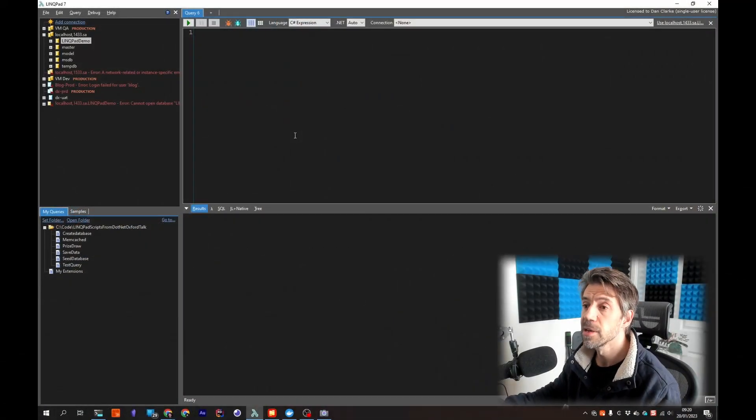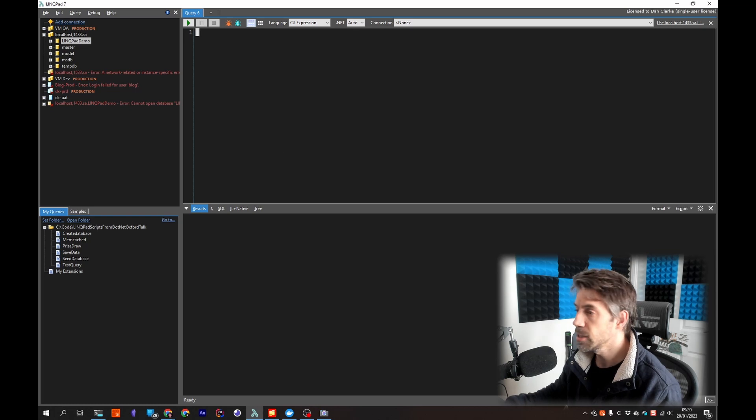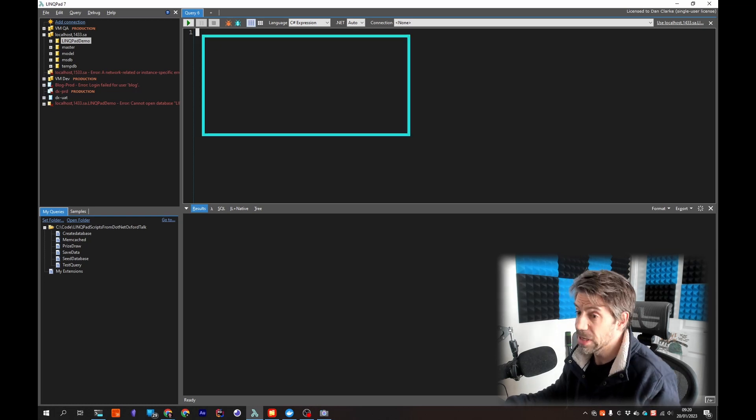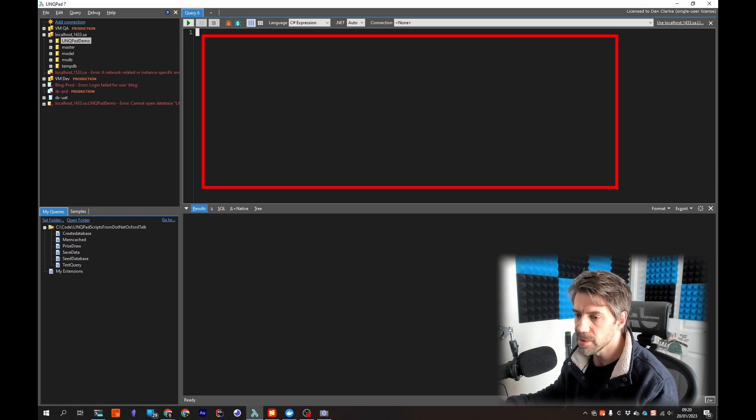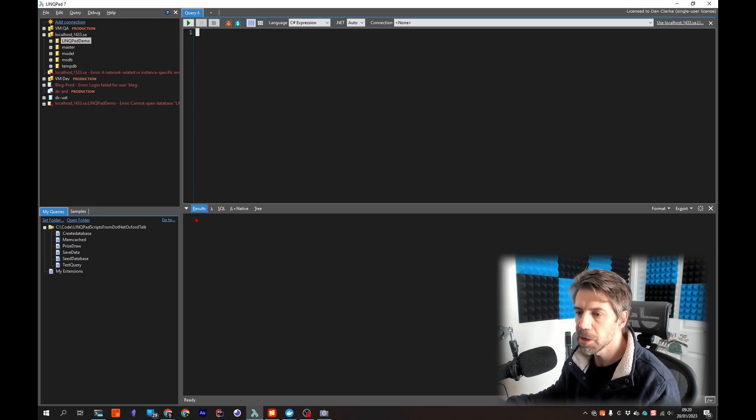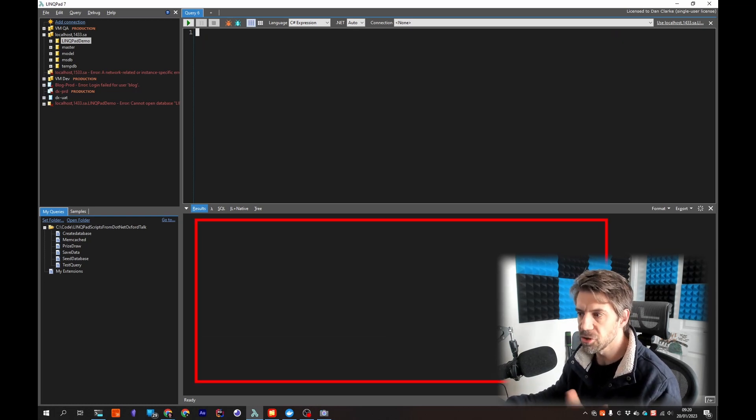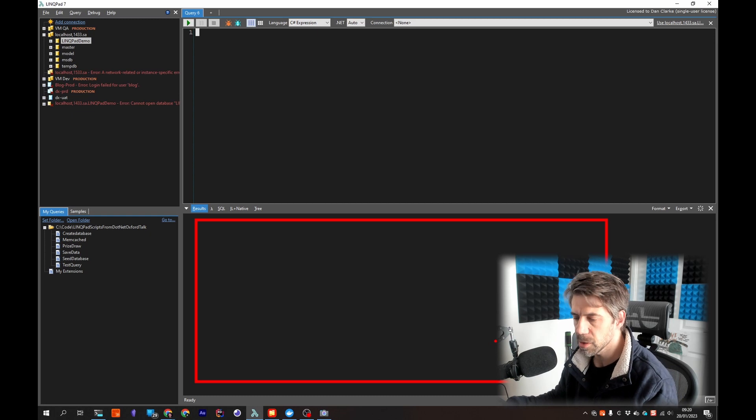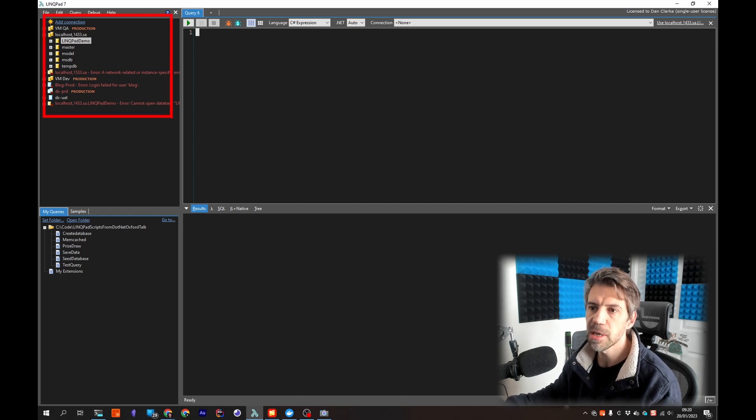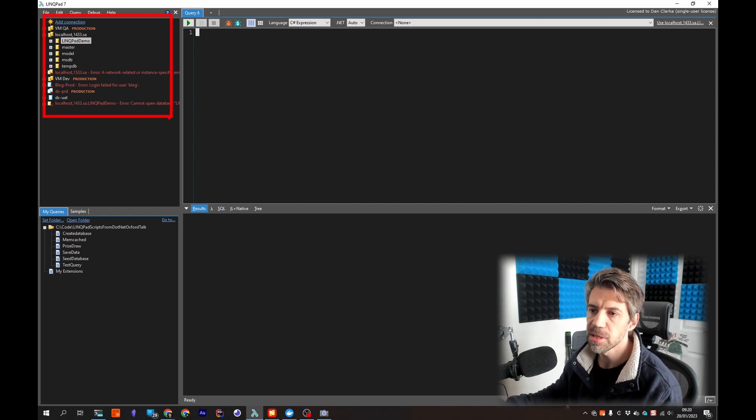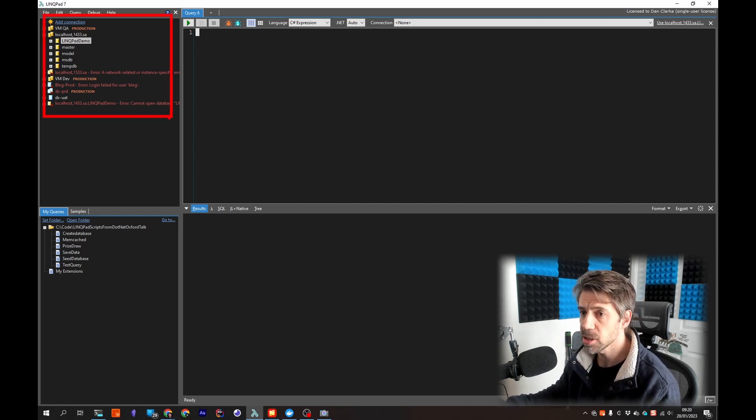So this is LINQPad, this is where you type your code, this is the output window, the dump window which we'll see shortly.